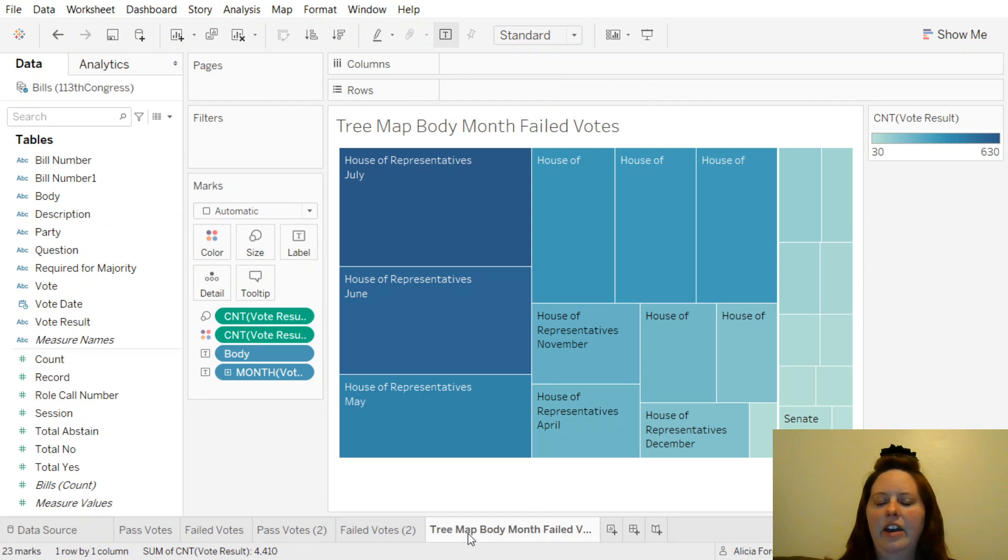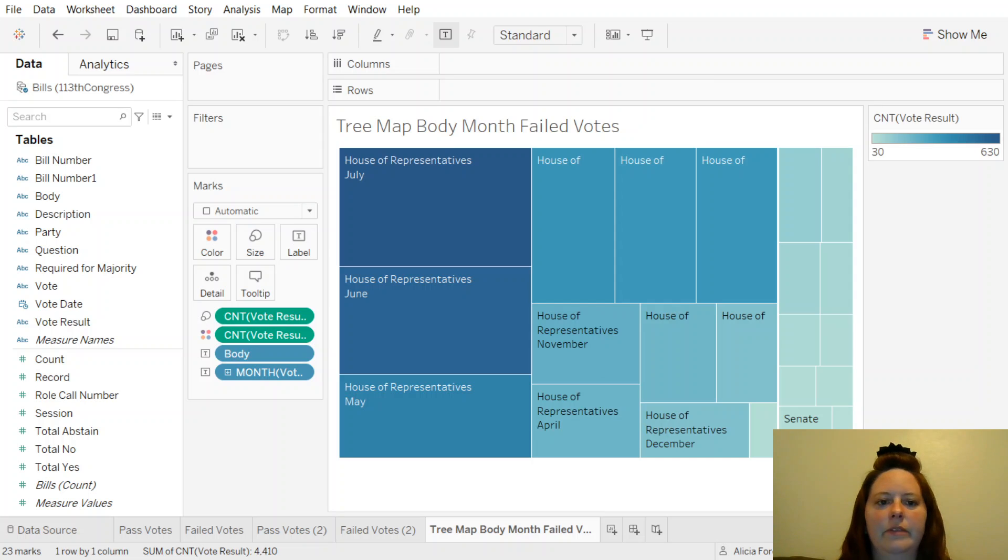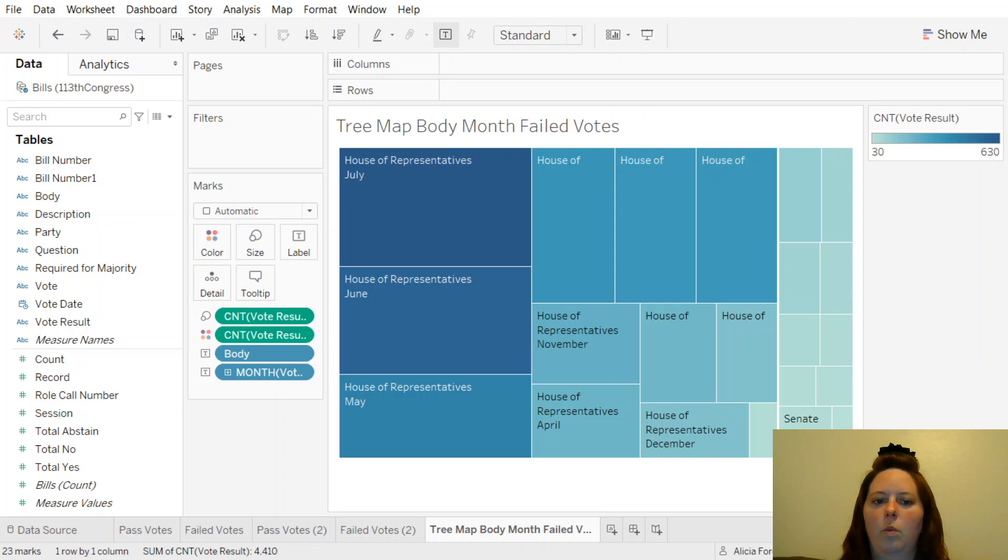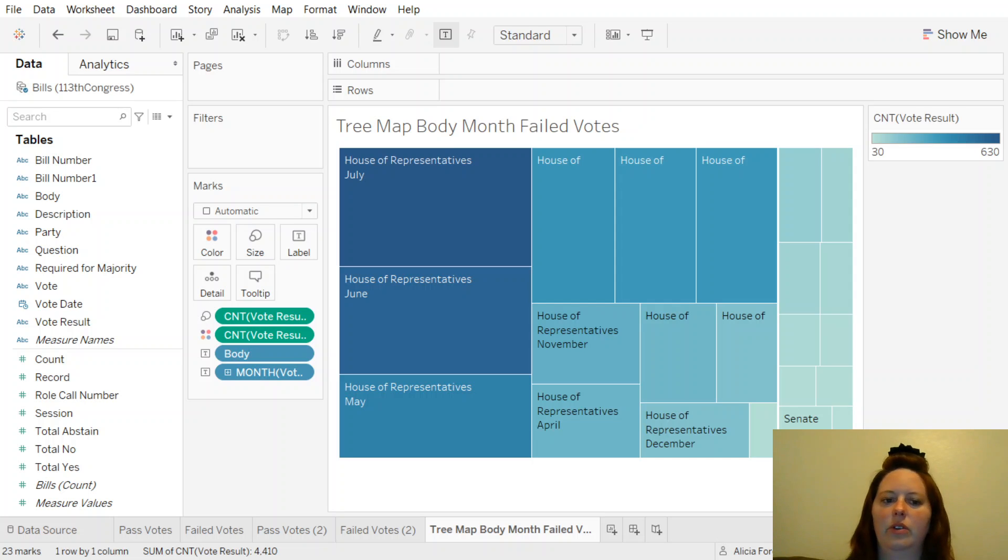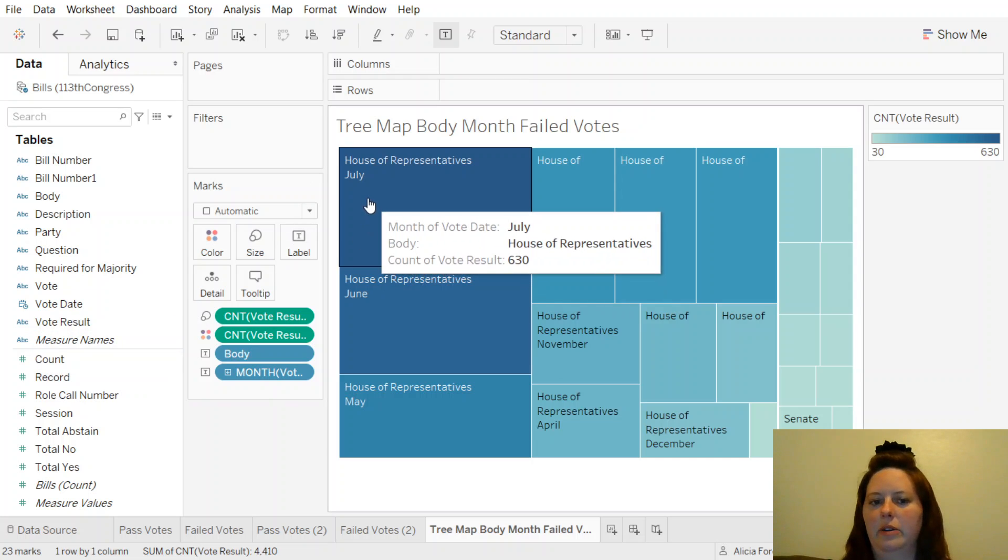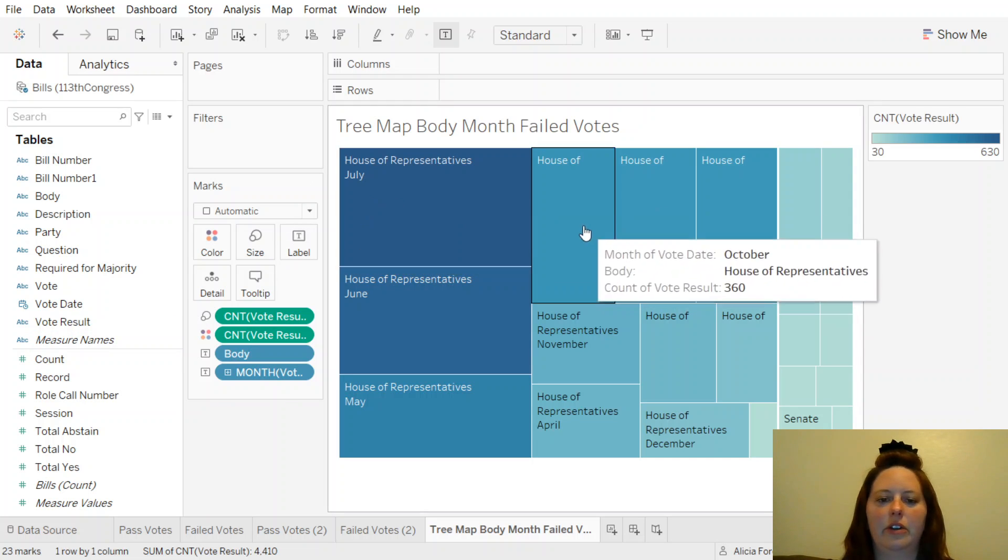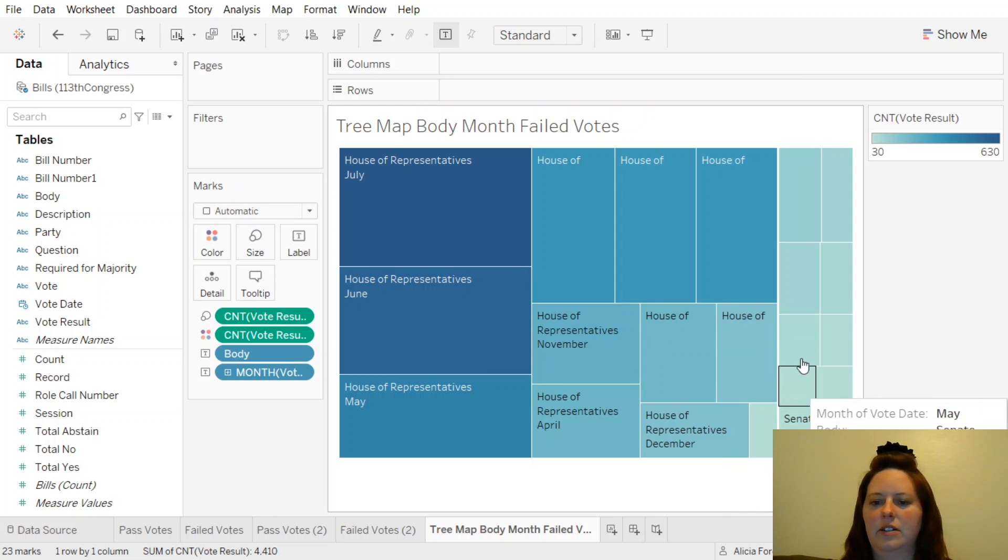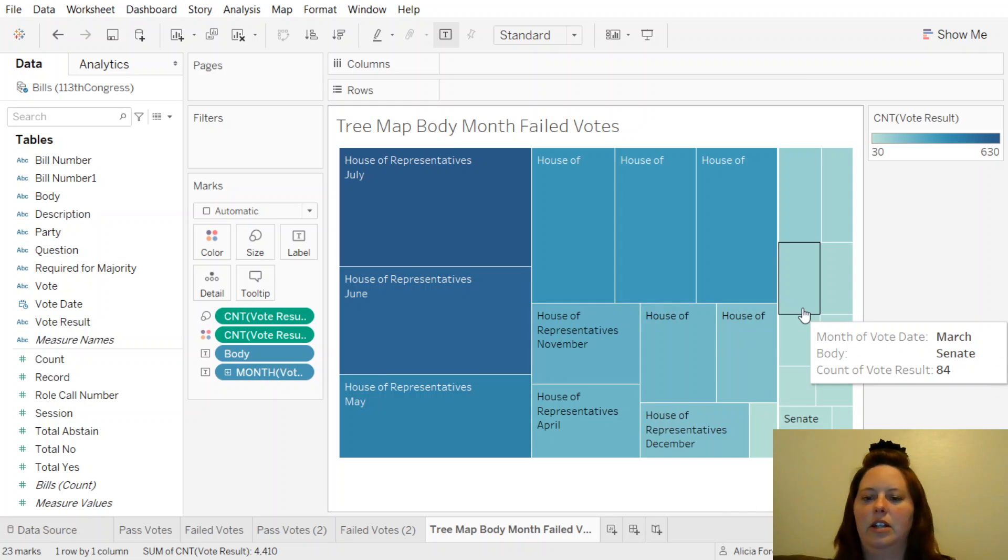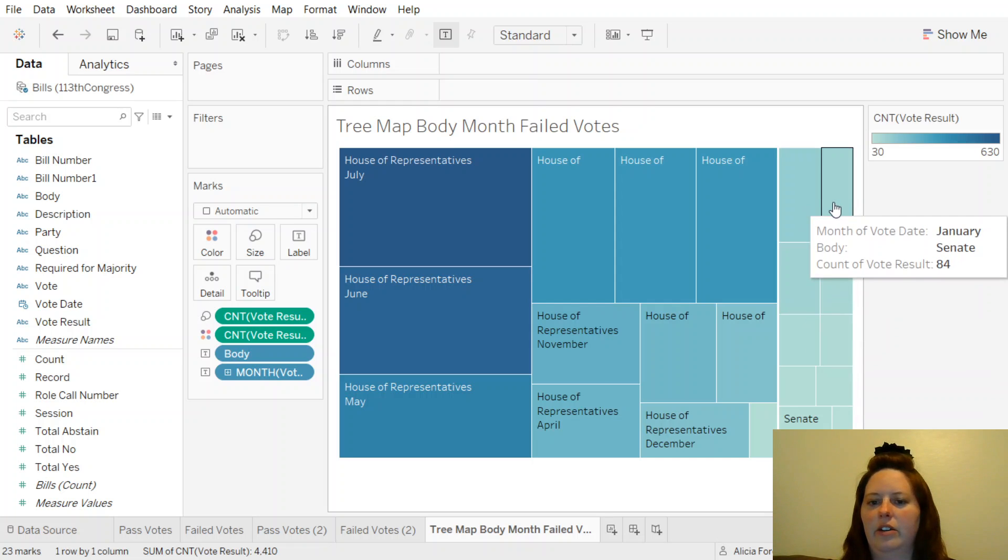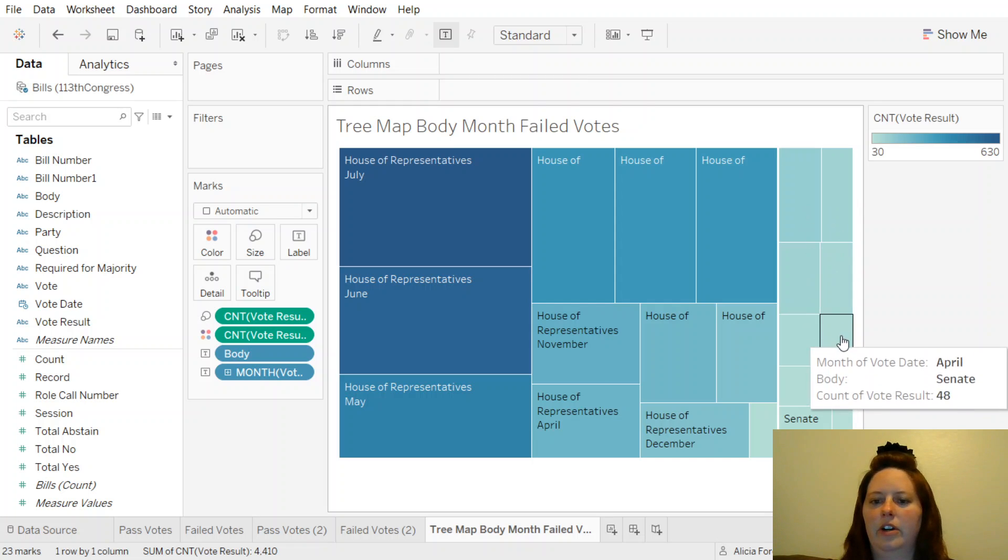And finally, this brings us to our tree map. This is about the body. So House of Representatives for the United States versus the Senate, and which ones passed in what month. So here we have July is the most for the House of Representatives. The count of vote results was 630. And the Senate, all of these are Senate, you can see there on the body, as I highlight over each one. All of the light ones are the Senate.